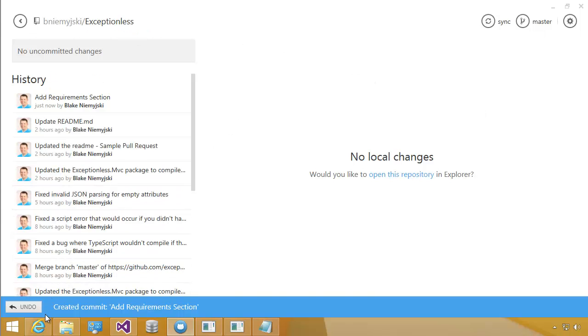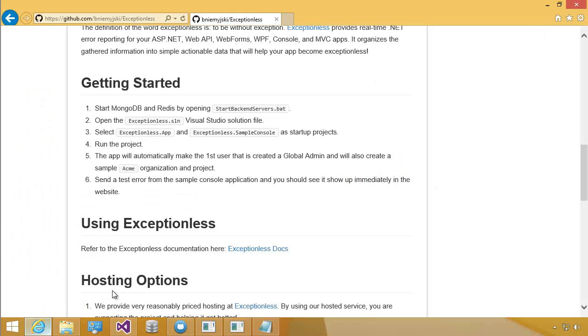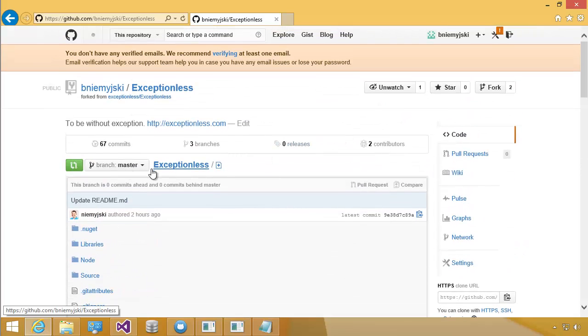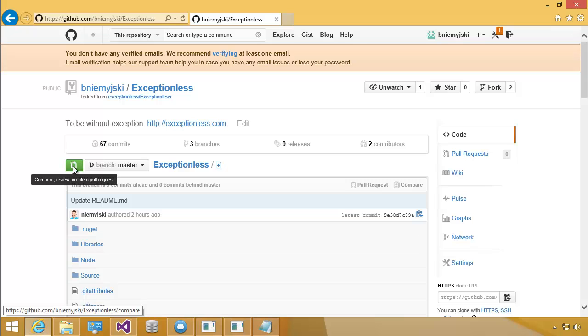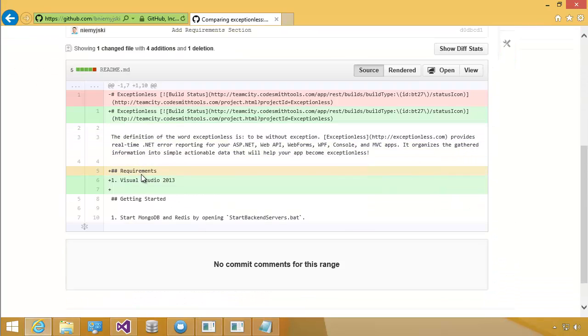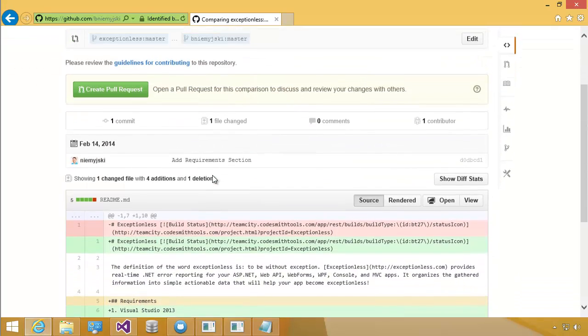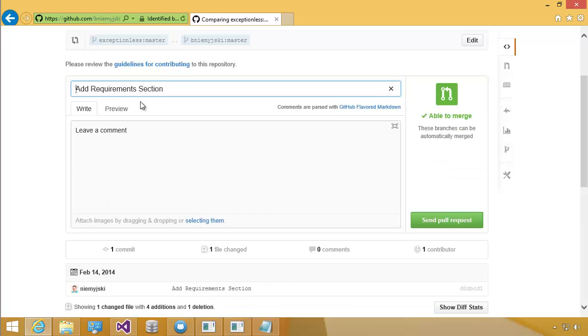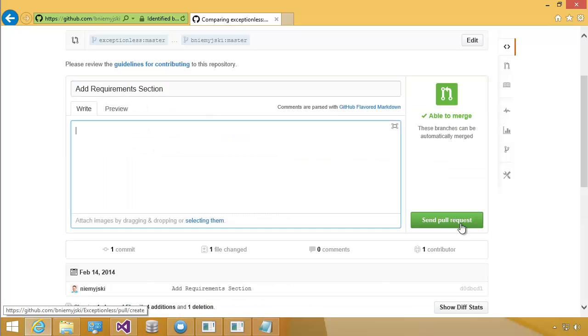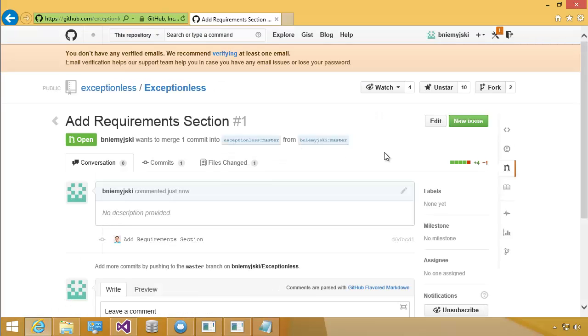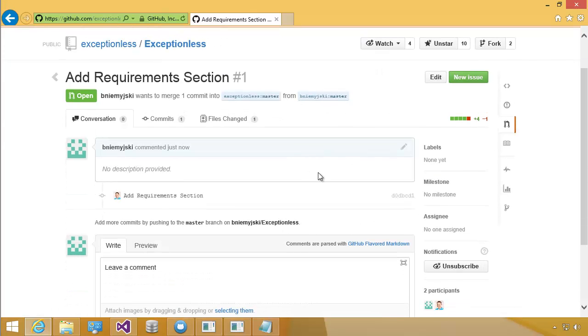Now I'm going to change our sync. Let's go back to GitHub and click on this icon to compare or create a pull request. You can see that I added the section for the REQUIREMENTS to the README file. I'm going to come up here and click CREATE PULL REQUEST. And then I'm going to click SEND PULL REQUEST. This allows the Exceptionless project to bring in custom changes.